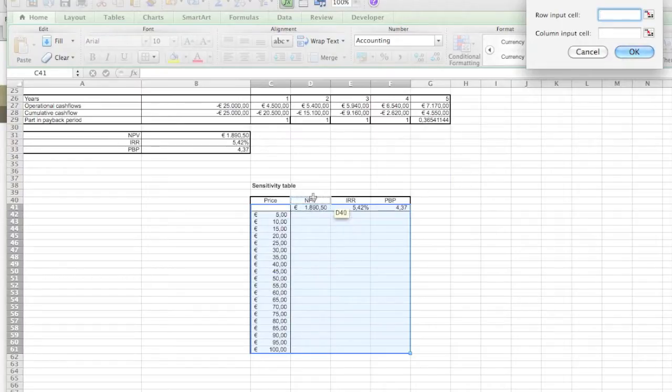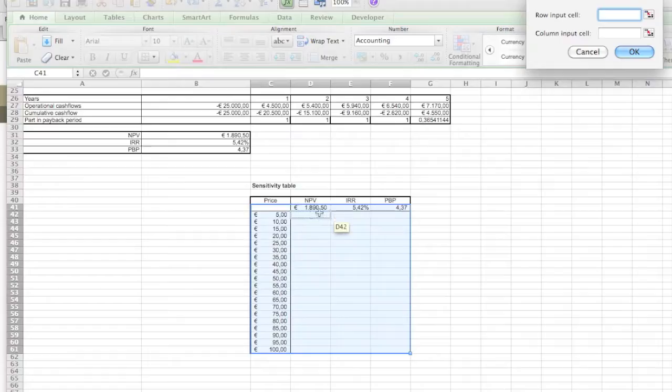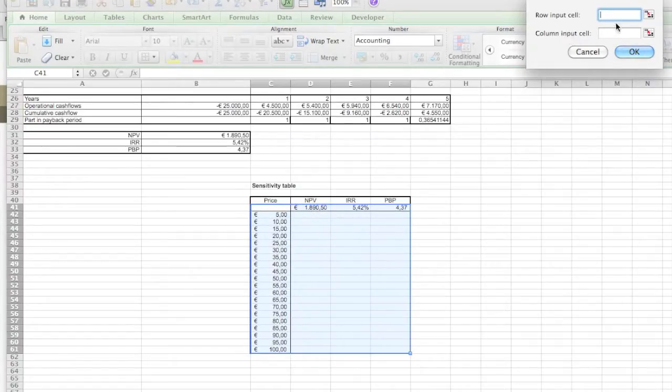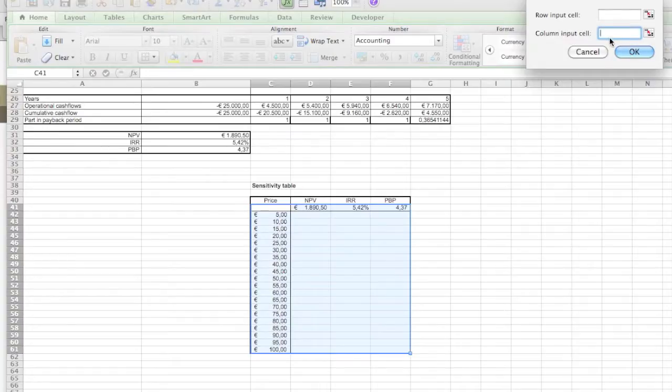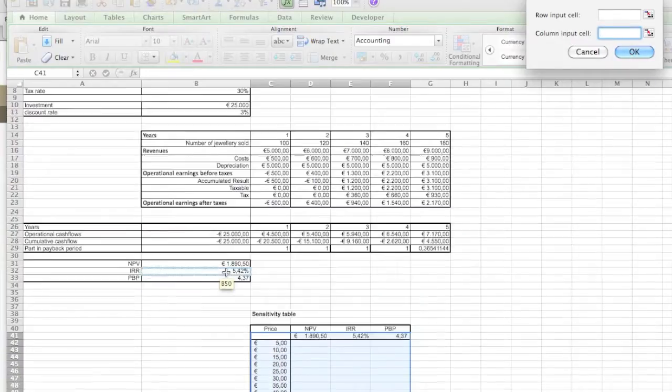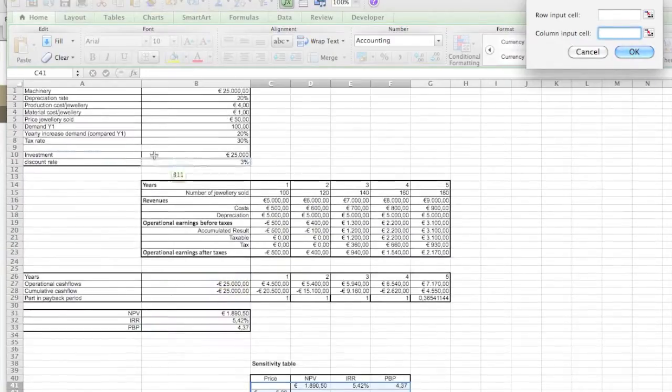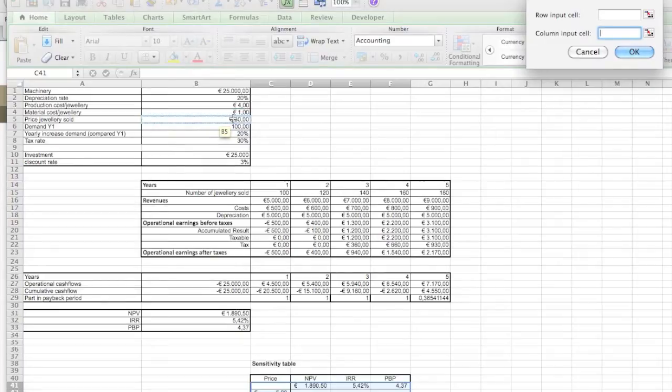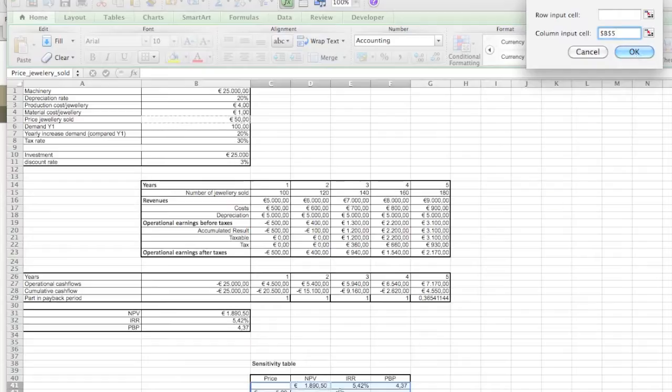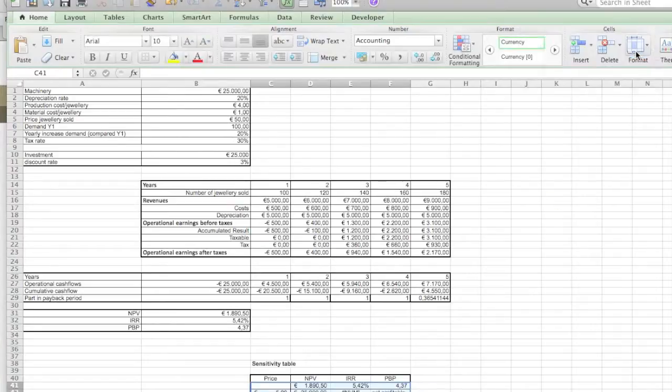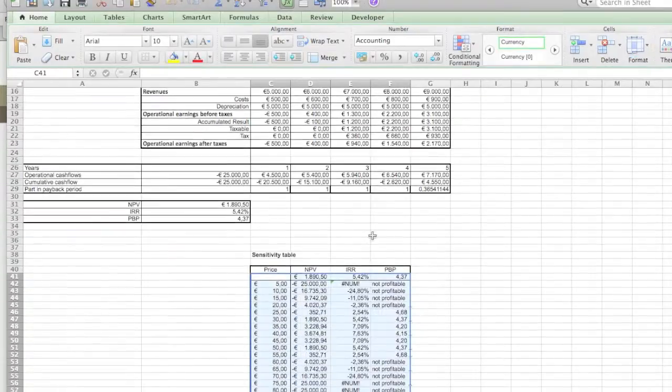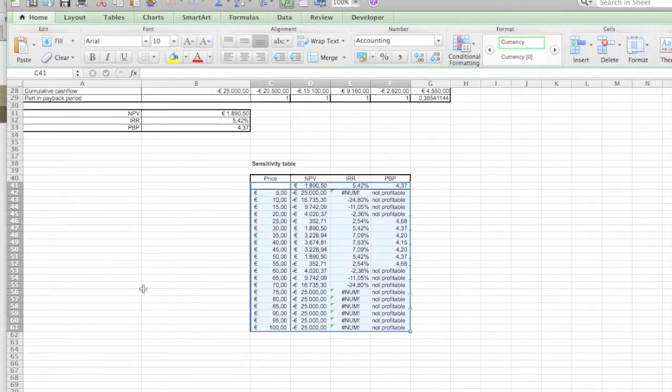Now in this case our formula stands in our row right over here, so we want the price to be the column input field. So this is what needs to be the price. And if we now push OK, you will see over here the table appearing. There you go, that's our table. So now you see all the values.